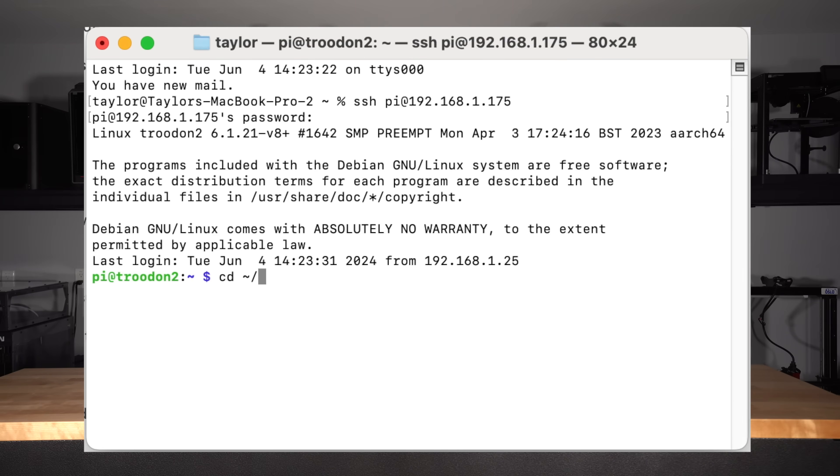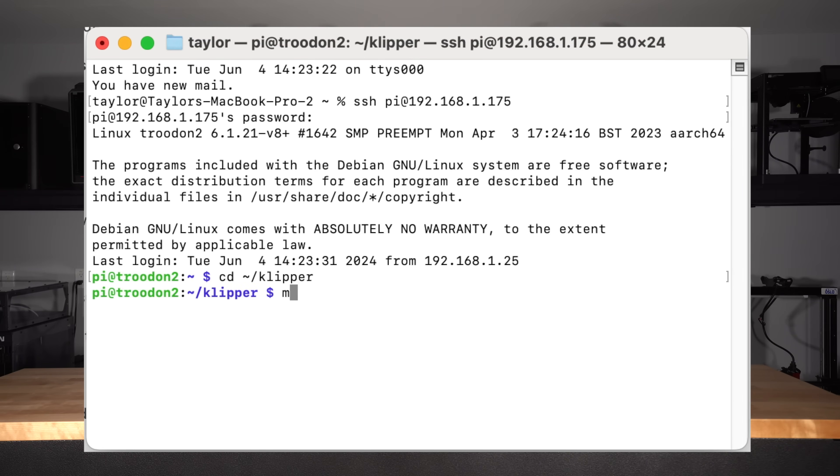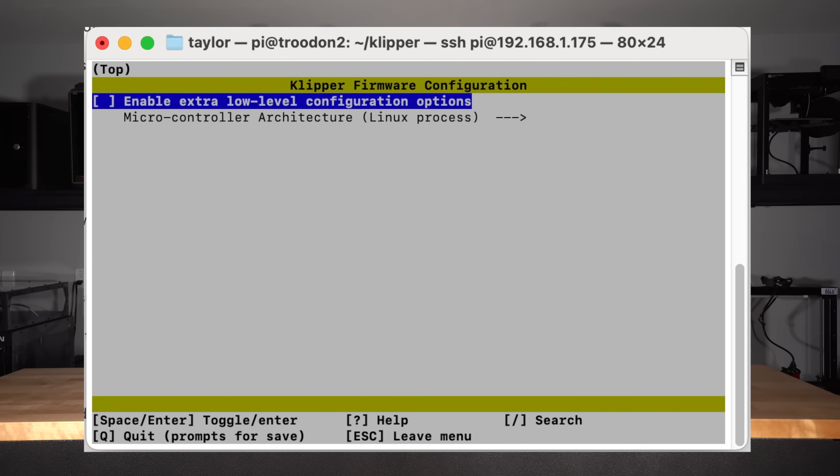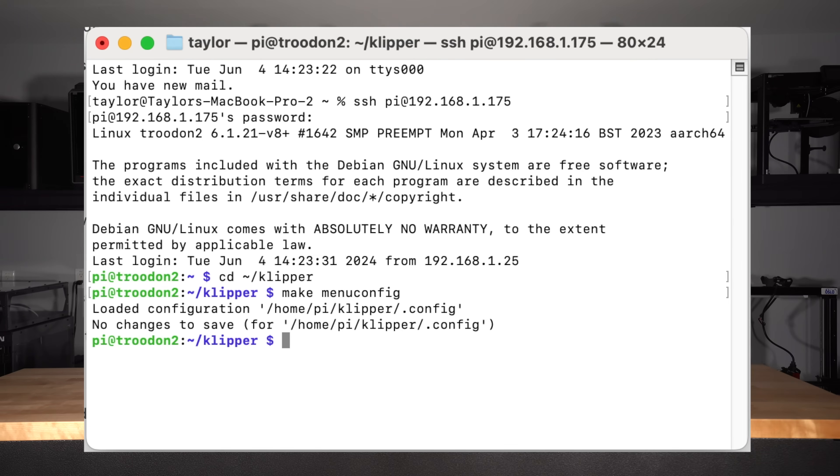To update Klipper on your Raspberry Pi or clone thereof, first SSH into the device. Navigate to the Klipper directory. Type make menuconfig, choose Linux process under microcontroller architecture. Q to quit and Y to save.